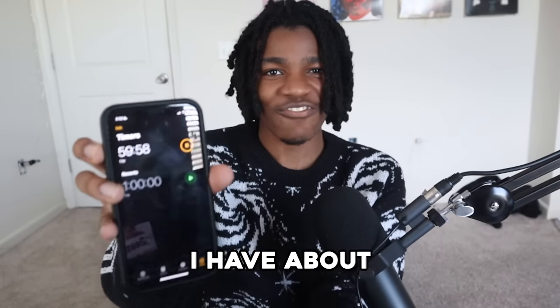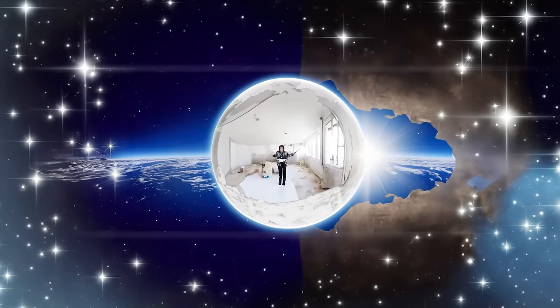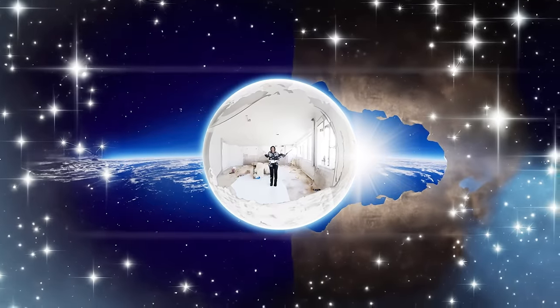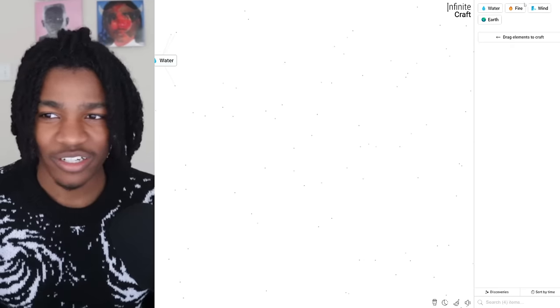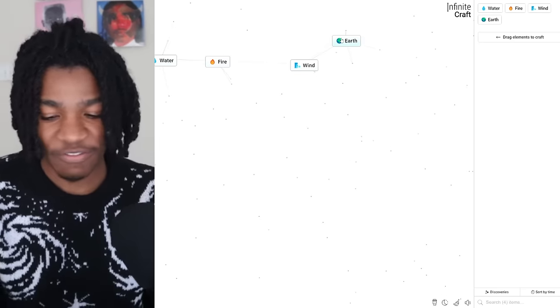The timer just started which means I have about 60 minutes to unlock at least 20 YouTubers in Infinite Craft. It's a game made by Nioh from Nioh.Fun where you only start with water, earth, fire, and wind.